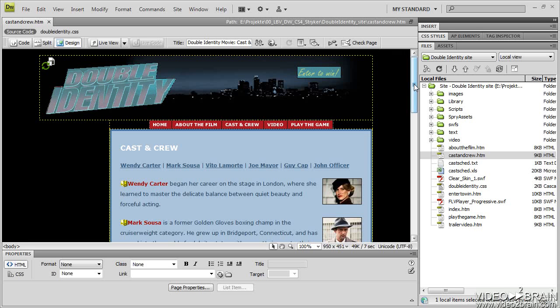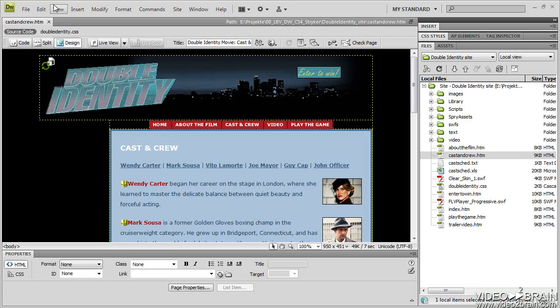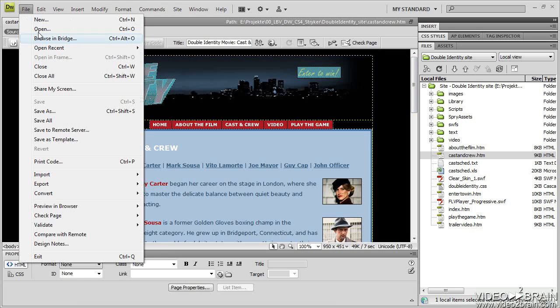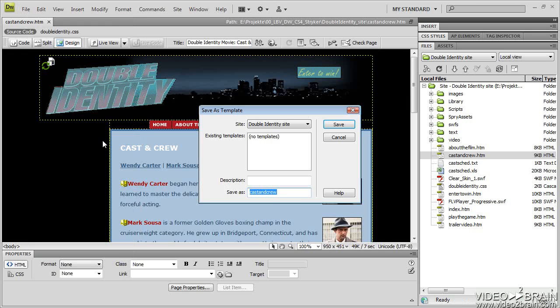So how do I go about doing that? Well, what I do is go up to File and go down to Save as Template. It's as easy as that. So I'll save it as a template.